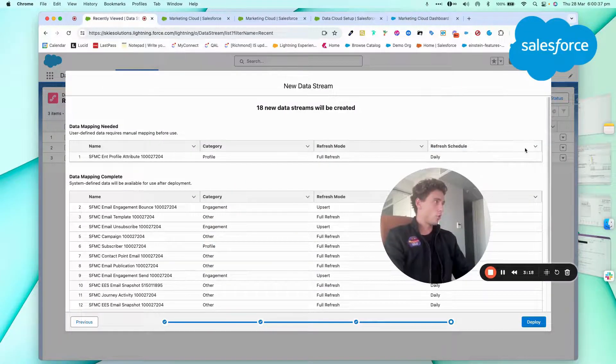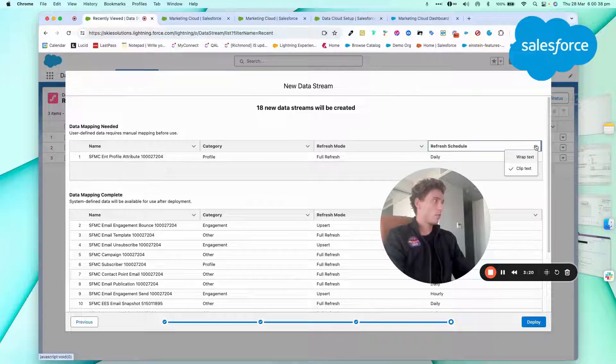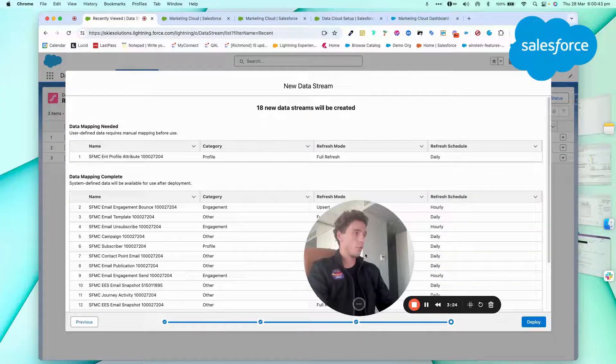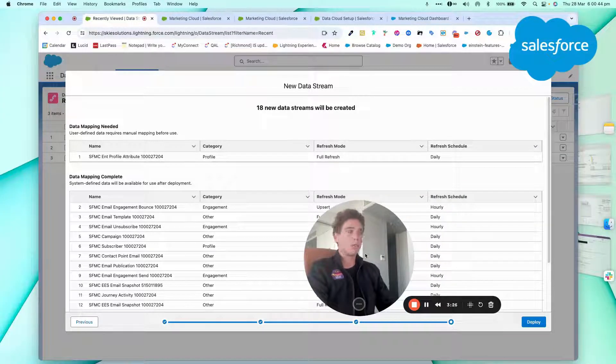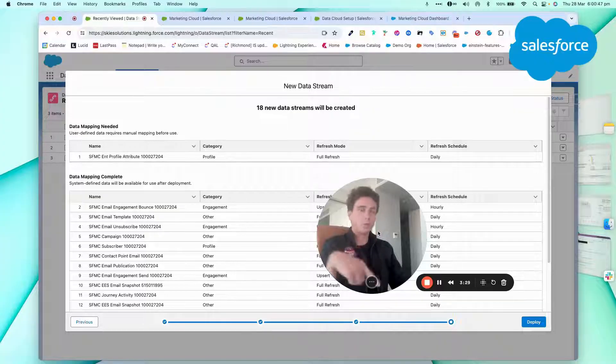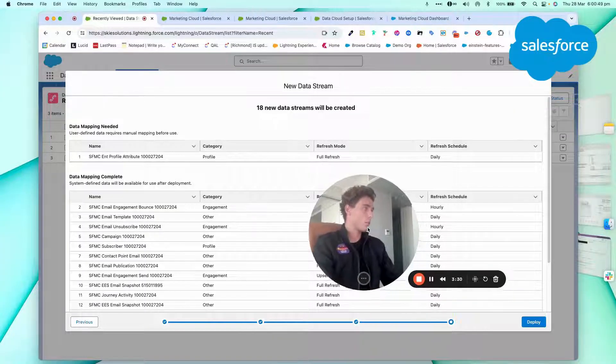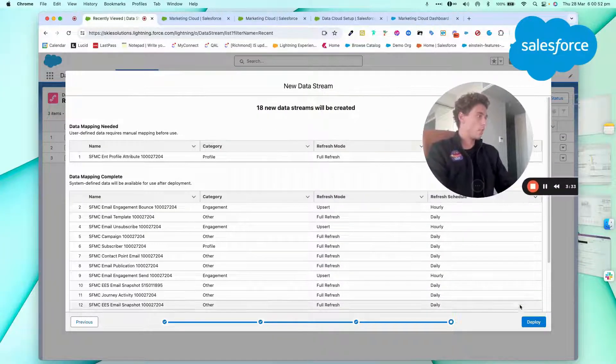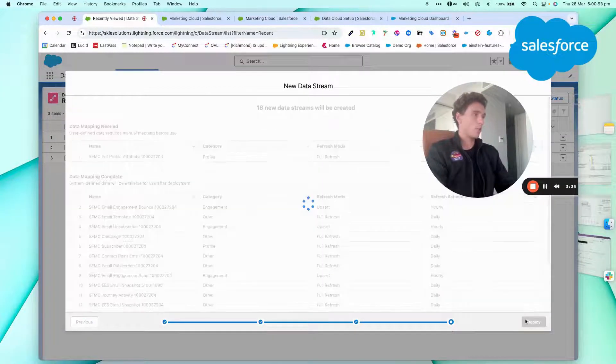Next, I can choose the way the data will be ingested. So it will be a full refresh. So every time it will be brand new information within the system, but another variety of information and the schedule will be on a daily basis. I can click deploy.